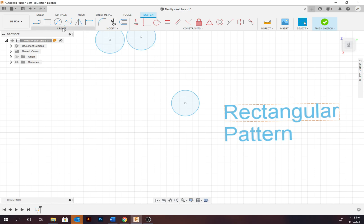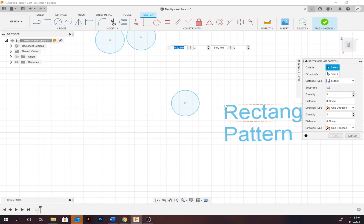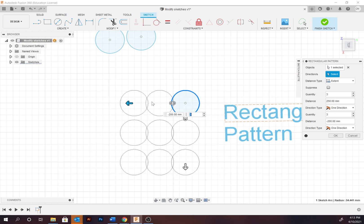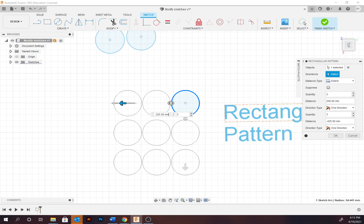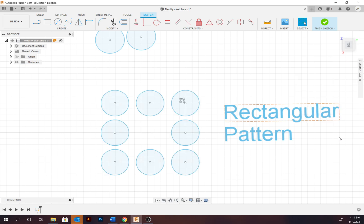Rectangular pattern: select the objects and then specify the direction — I tend to use the slider. It can go at different orientations and you can specify if it's in one direction or one direction with symmetry. The distance stated is measured from the midpoints of each design, and suppression can be applied to each instance. Select OK when you're happy with the result.